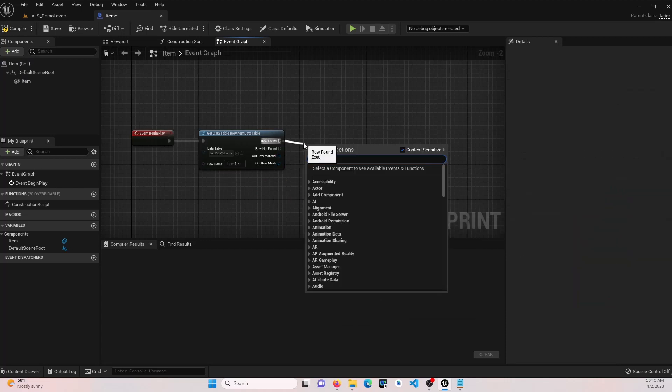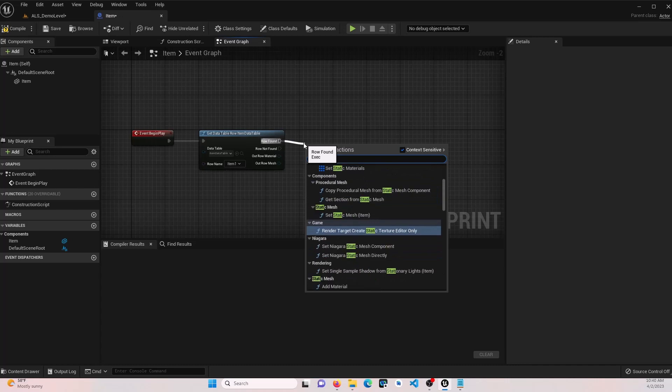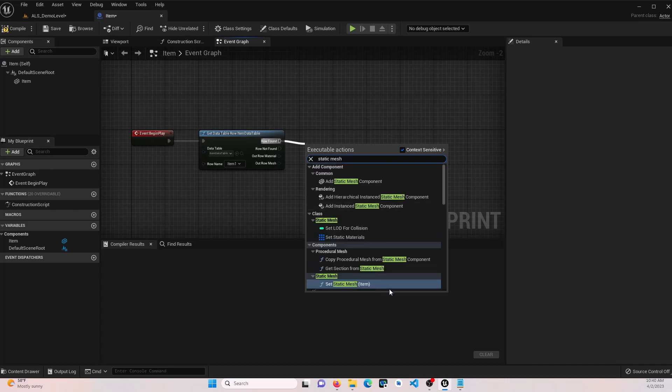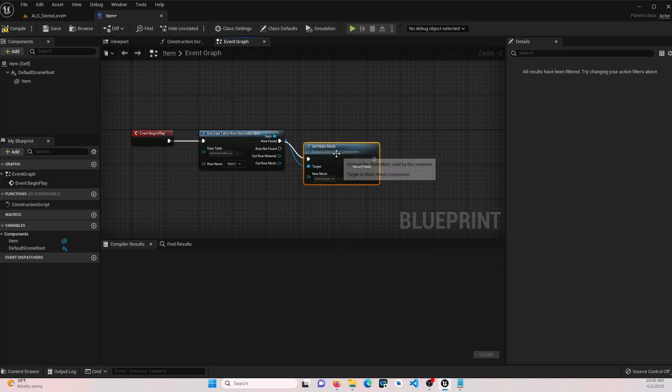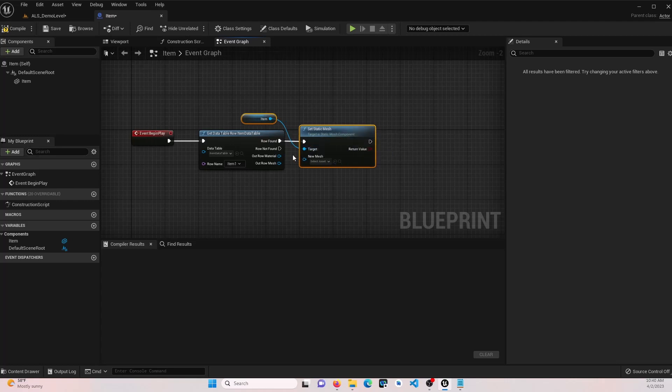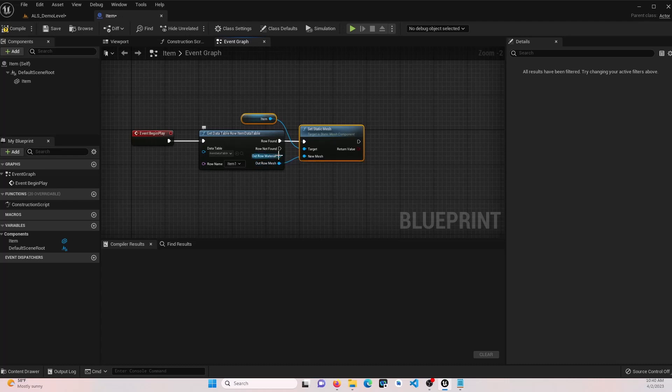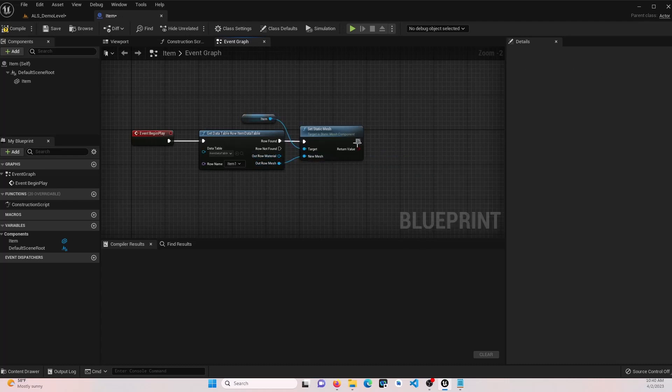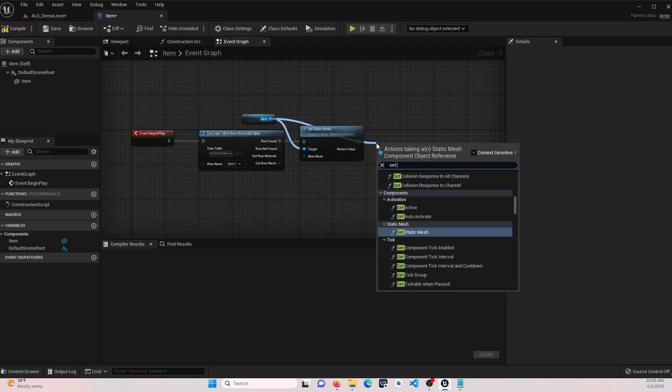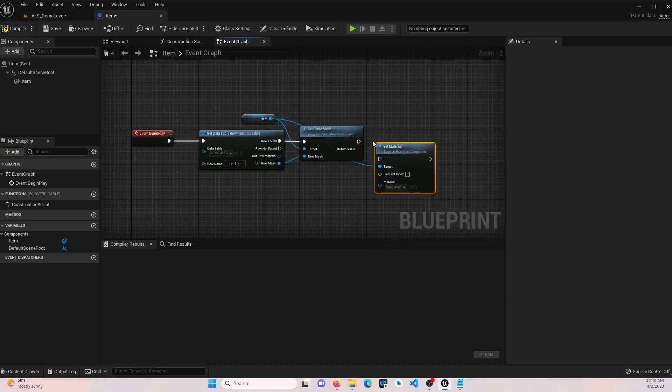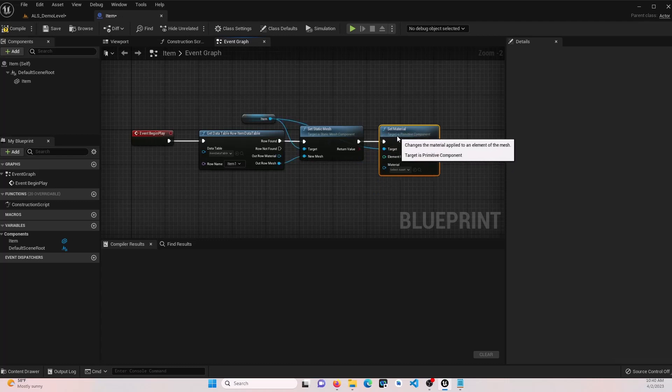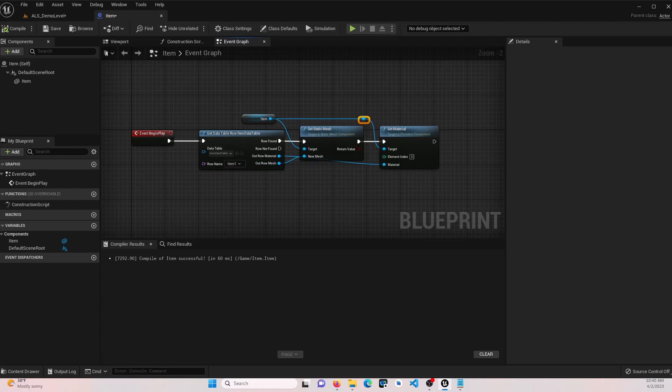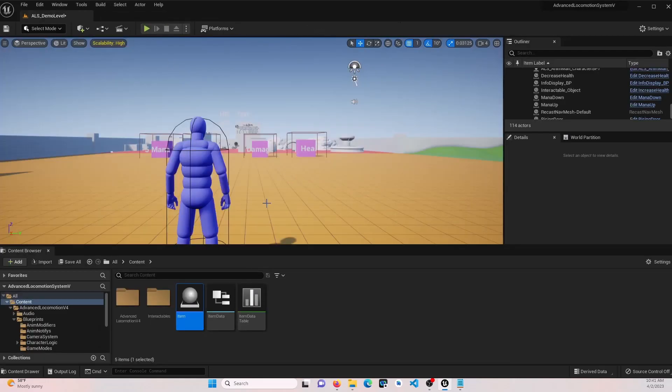We want to say static mesh, set static mesh. Go ahead and attach that there. It's going to be the new mesh. We're going to pull out here. Set material. And this is going to be this material. So this will create our item. We're going to compile and save this. Close that down for now.